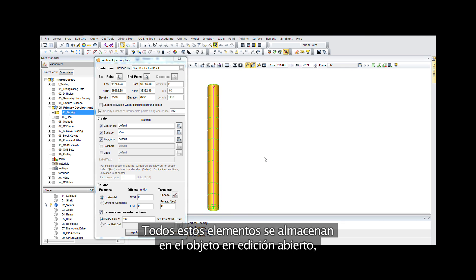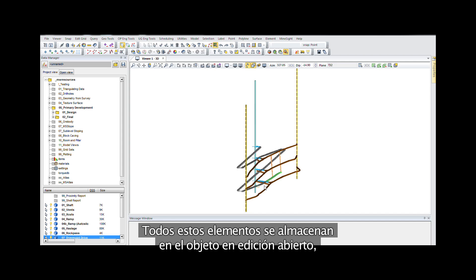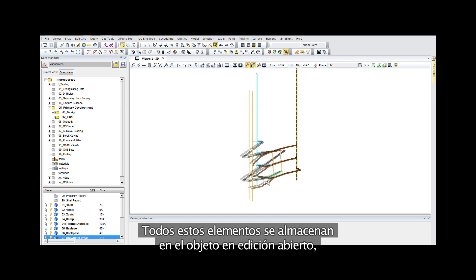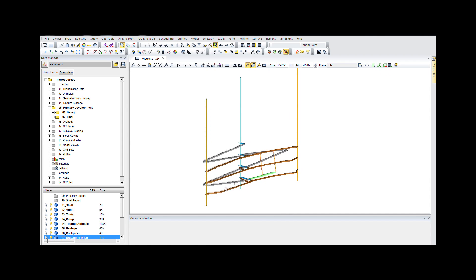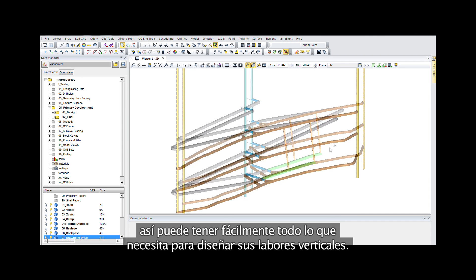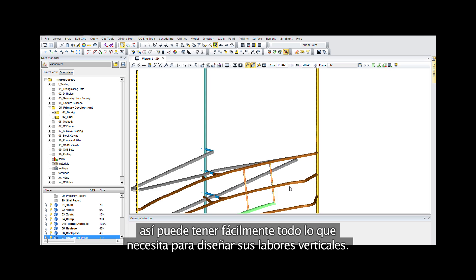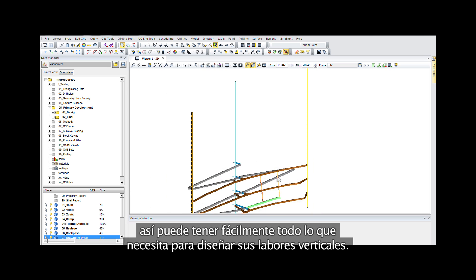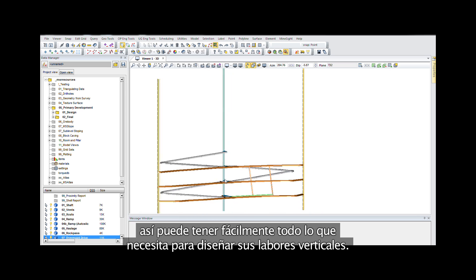All of these elements are stored into the open edit object, making it easy to get everything you need for your vertical opening designs.